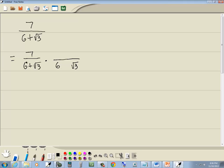Now what a conjugate is, is your first parts are the same. See how this is 6 and this is 6? And your last parts are the same. See how this is square root of 3 and this is square root of 3. But the sign in the middle is different. This is positive, this is minus.